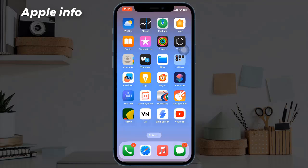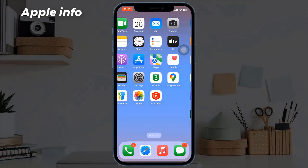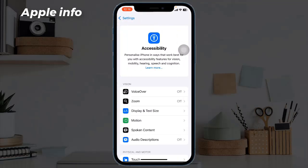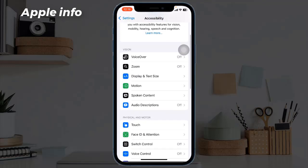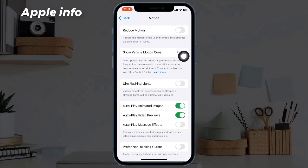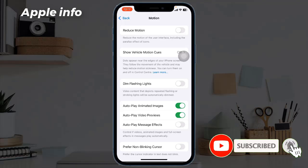To get started, open up the Settings of your iPhone and then tap Accessibility. Inside the Accessibility menu, tap Motion. Here's a crucial step: ensure that Reduce Motion is turned off. These features can limit animations, including our dynamic wallpapers, so make sure it's disabled.